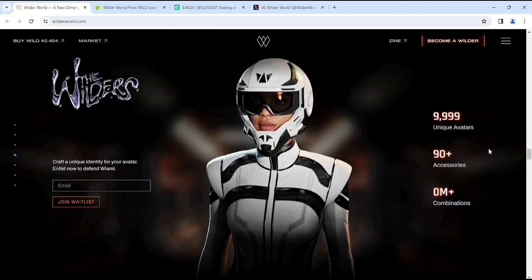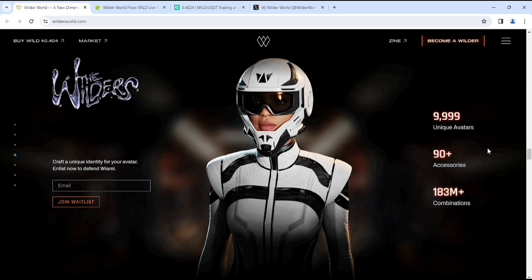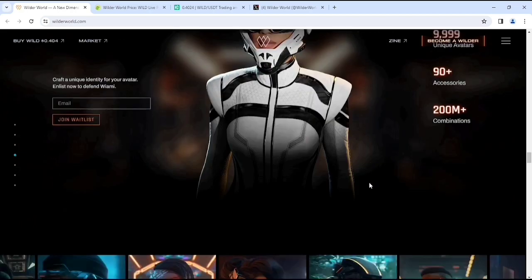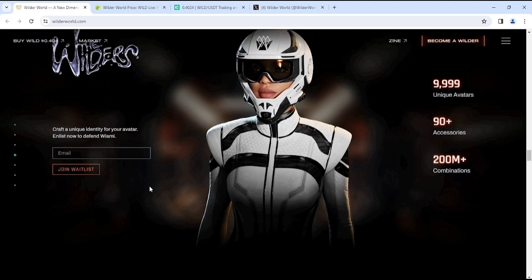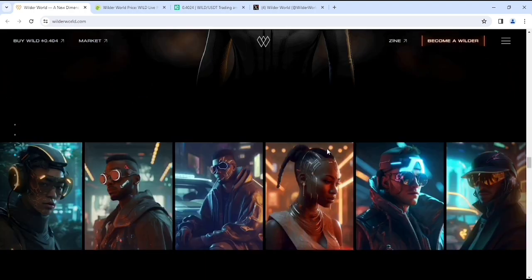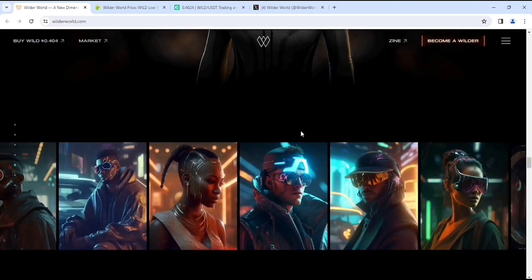They have unique avatars which is around 10,000+, their accessories which is 90+, and their combinations which is 200 million+. This will be very crazy, right? If you wanted to join their waitlist, simply put your email in there and click join waitlist.